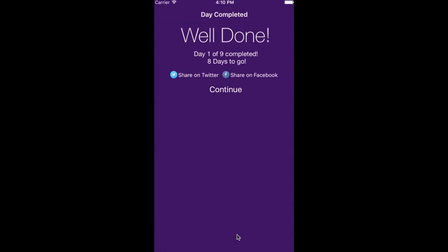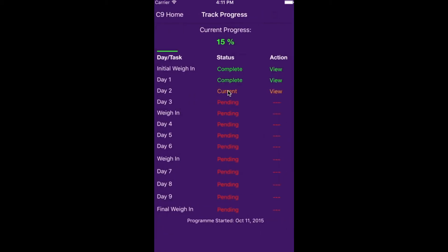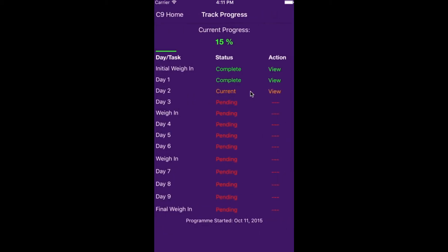This will present you with the encouragement that you have completed one day of the program and you have 8 days to go. At this point you can also share on social media. Click continue and it will take you back to the track progress page to move on to Day 2.